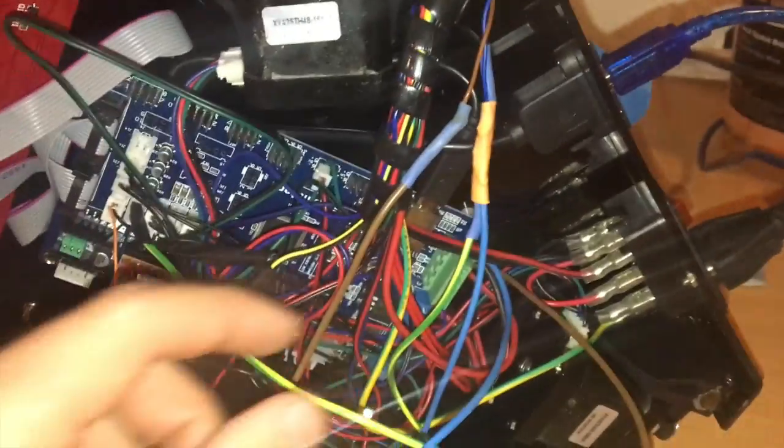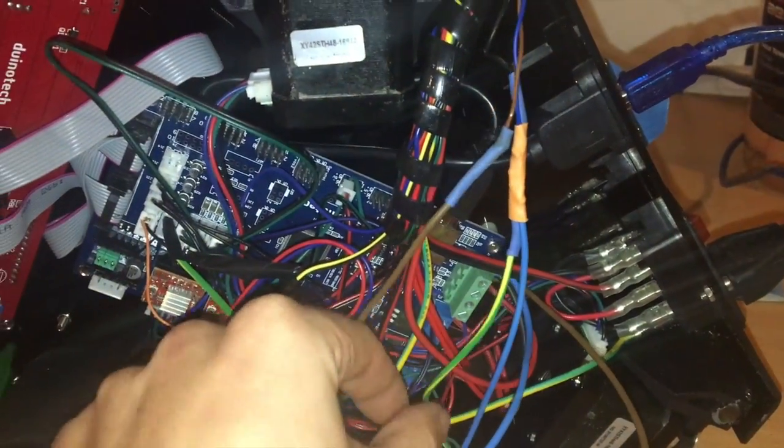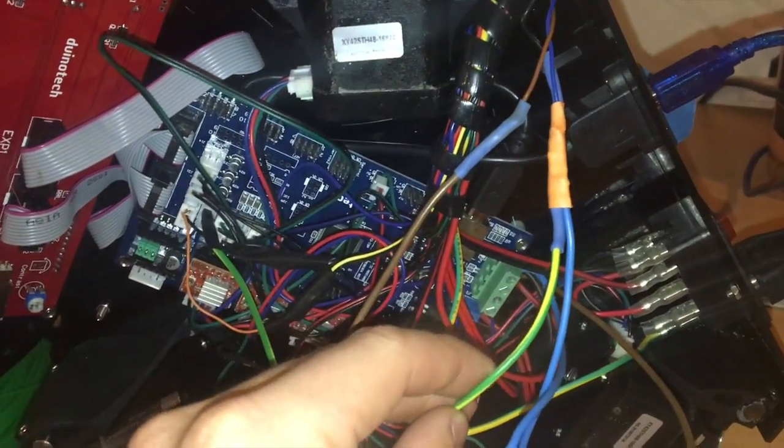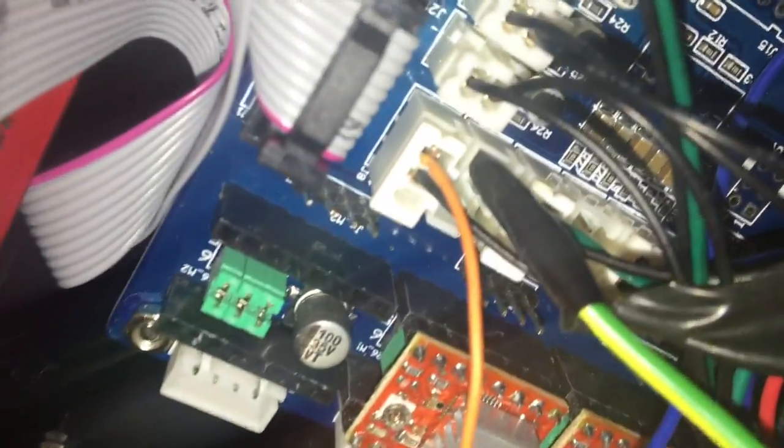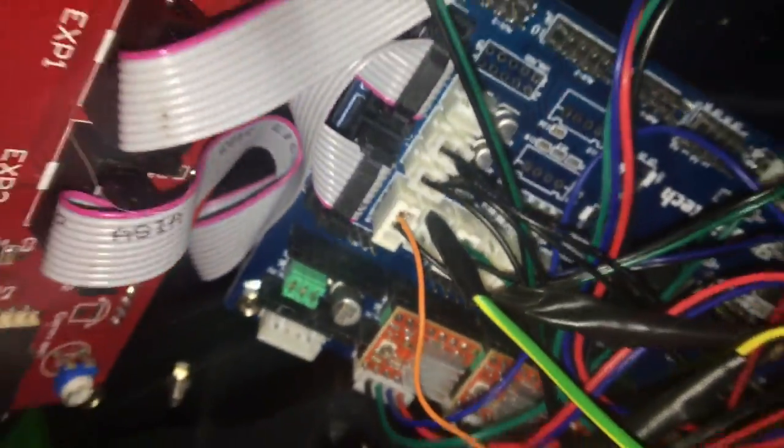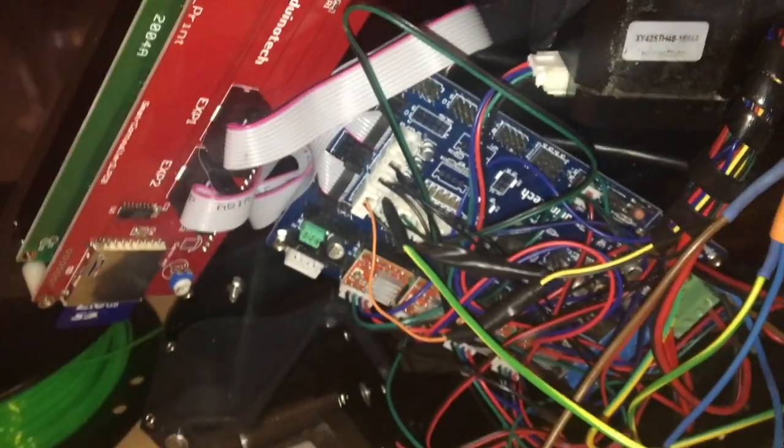And then I've got the signal wire which I've used the green earth wire, which is a bit naughty but it's all I had, and that's going into the Z min signal side of the terminal block.